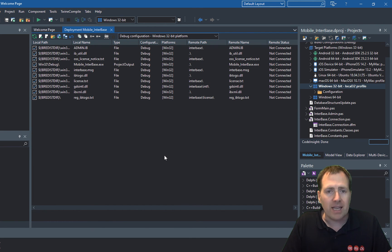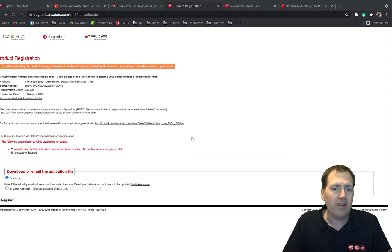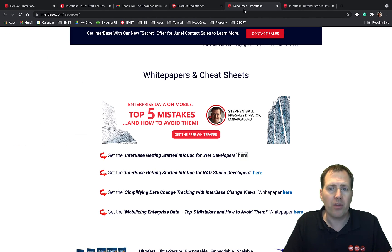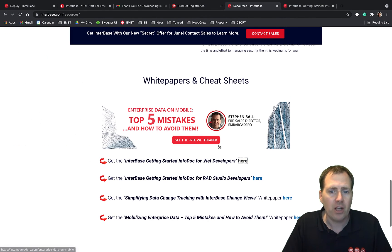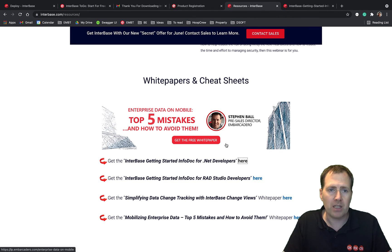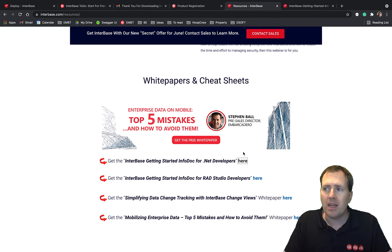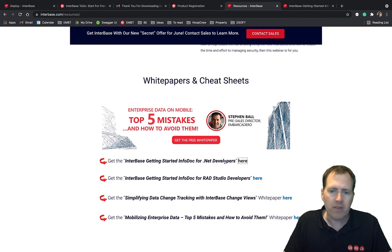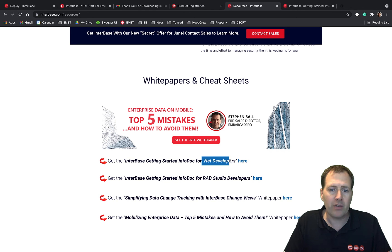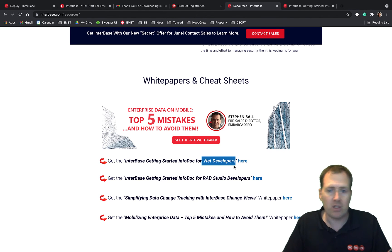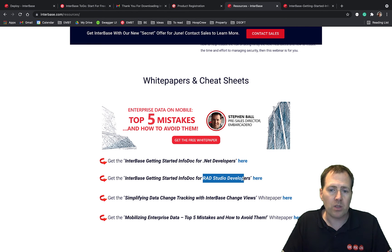Right now before we finish off, I just want to end off with a quick shout out for the info docs on the resources page of the InterBase.com website. Now these resources are really useful if you're getting started, and there's one specifically for Visual Studio and .NET developers pointing where to get all the key resources for you, and also one for RAD Studio developers.